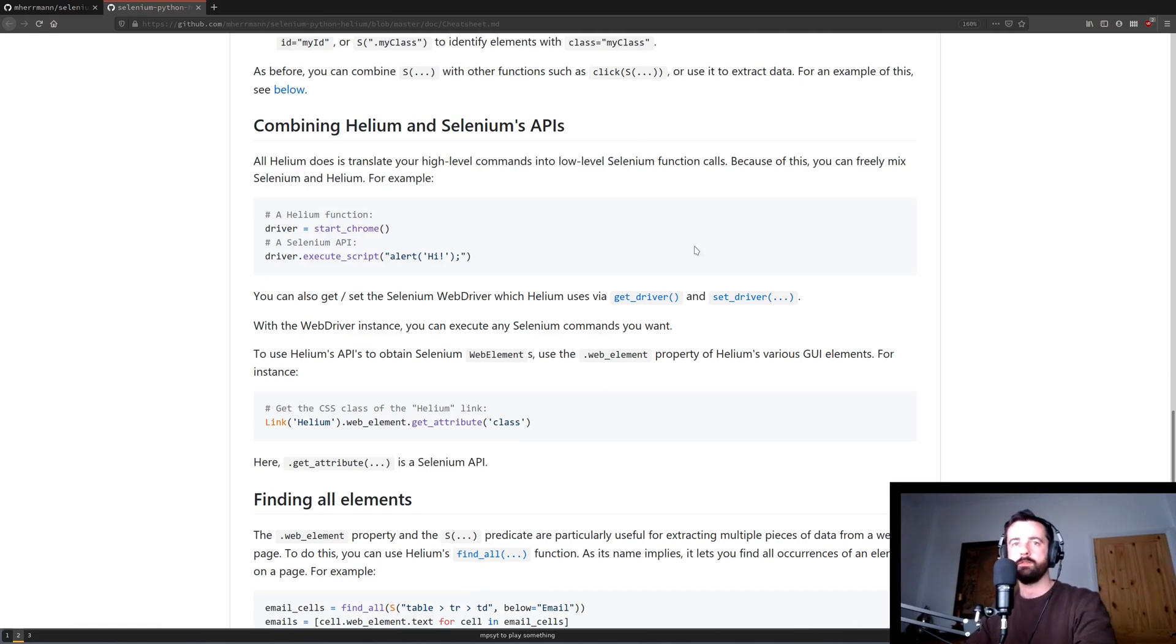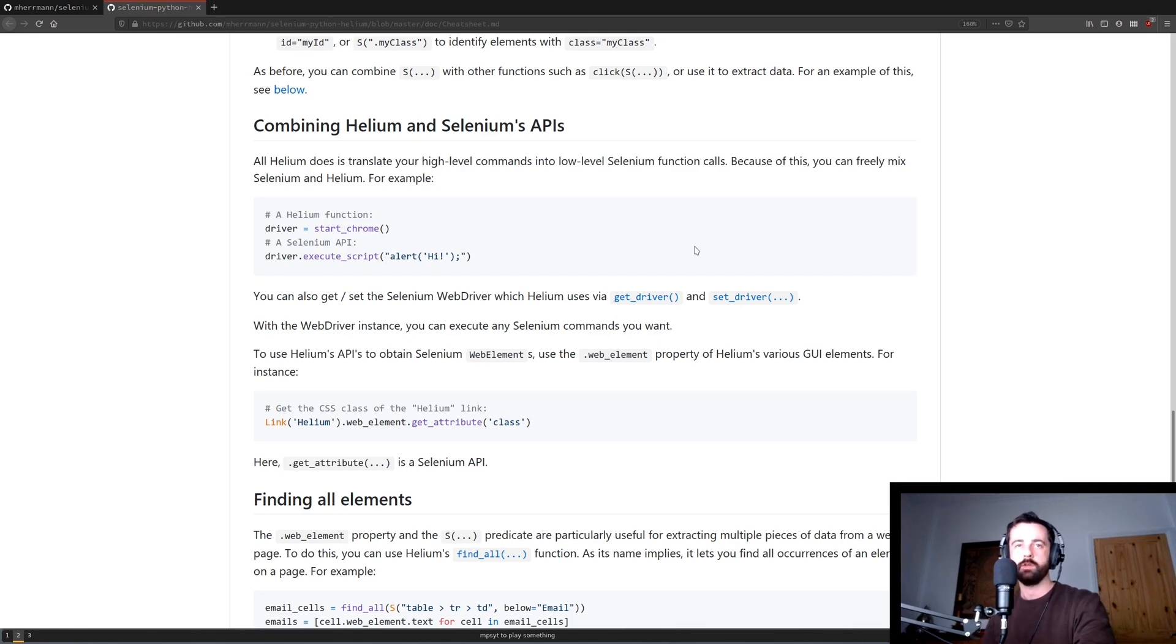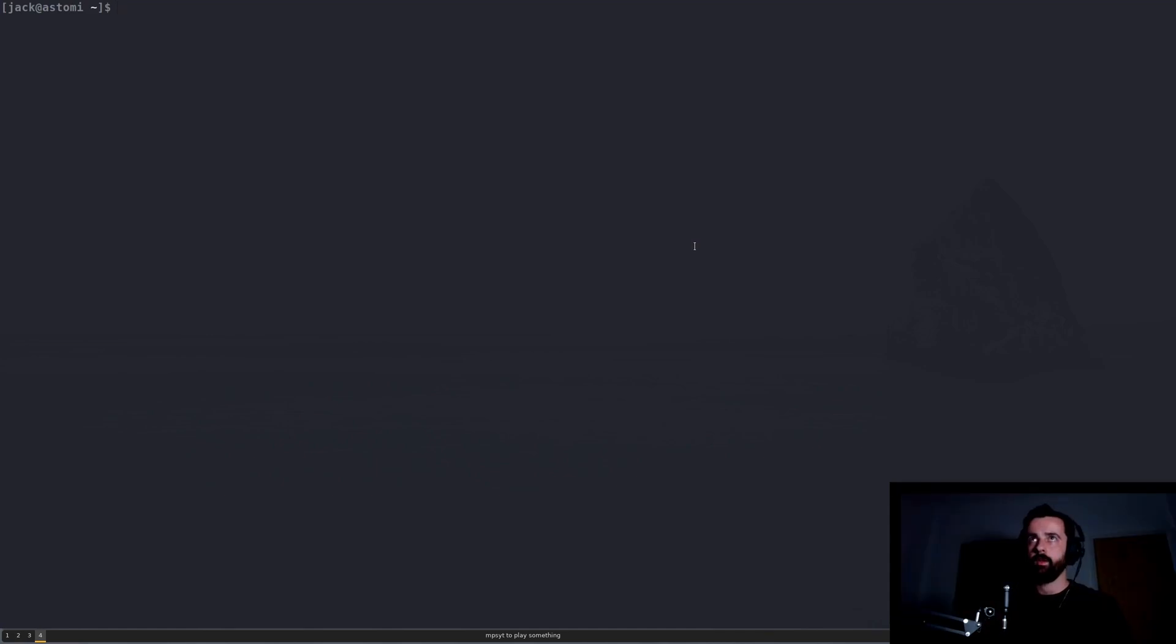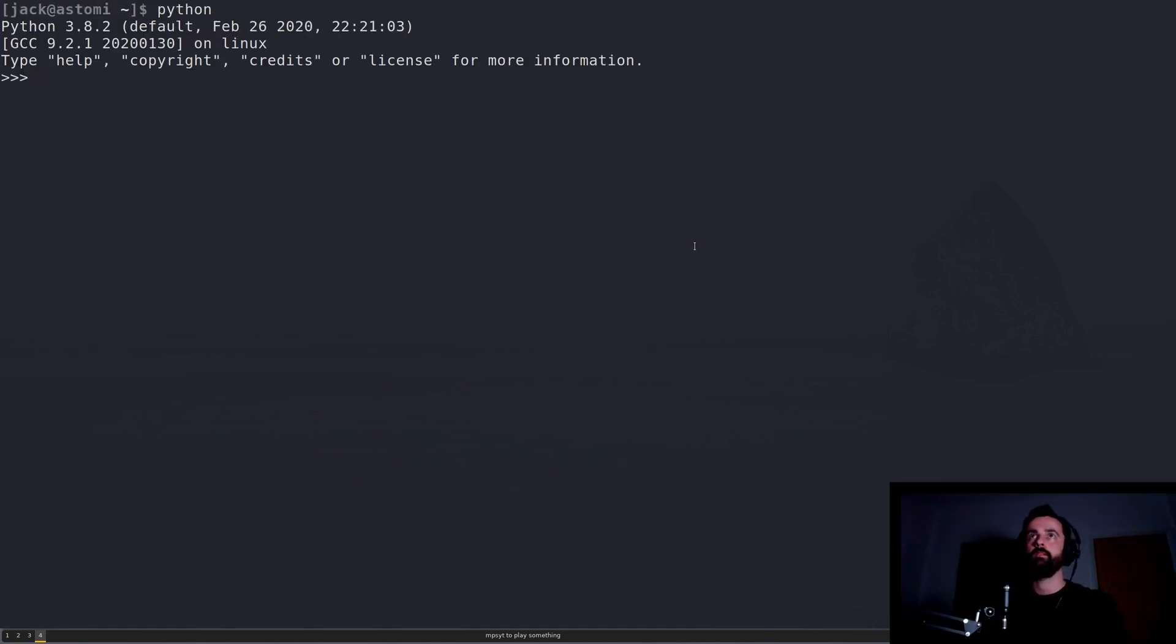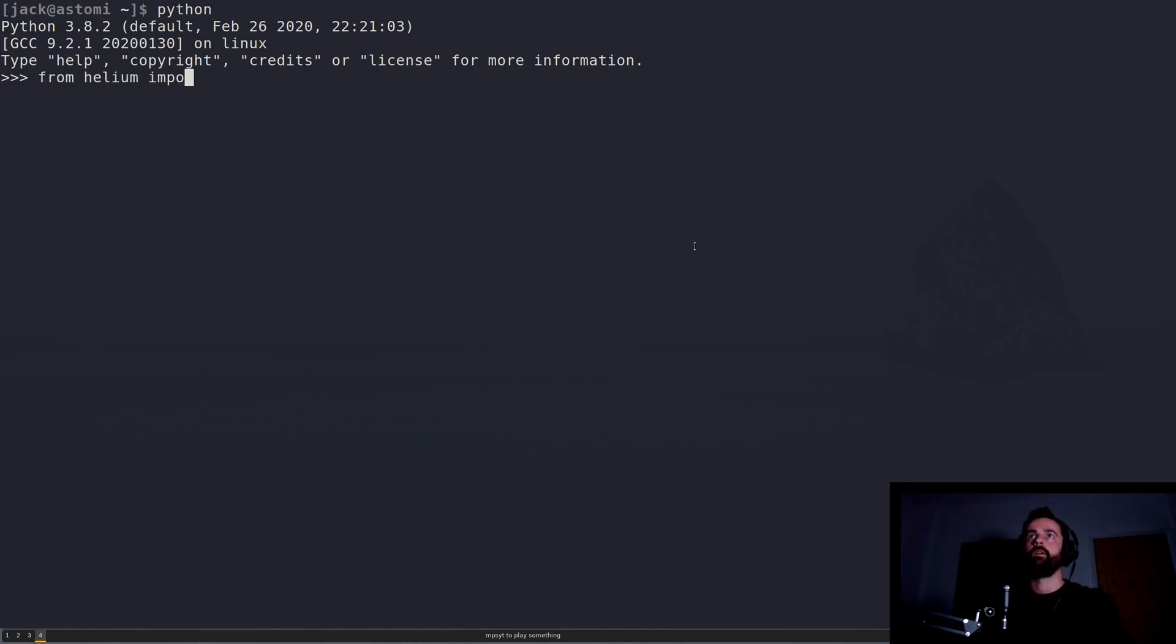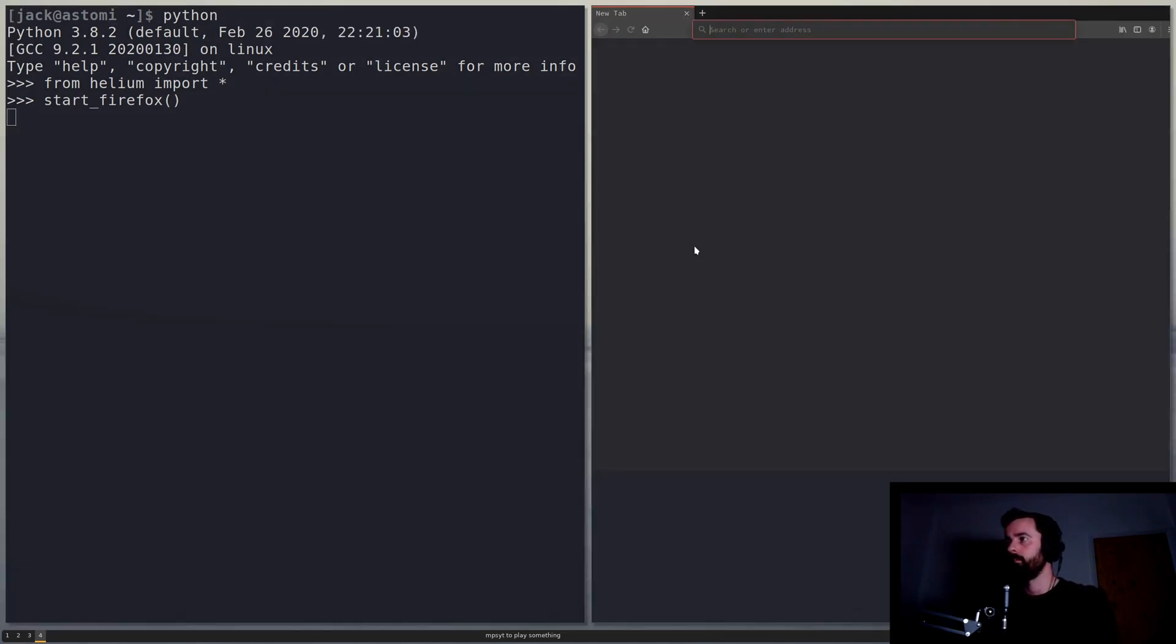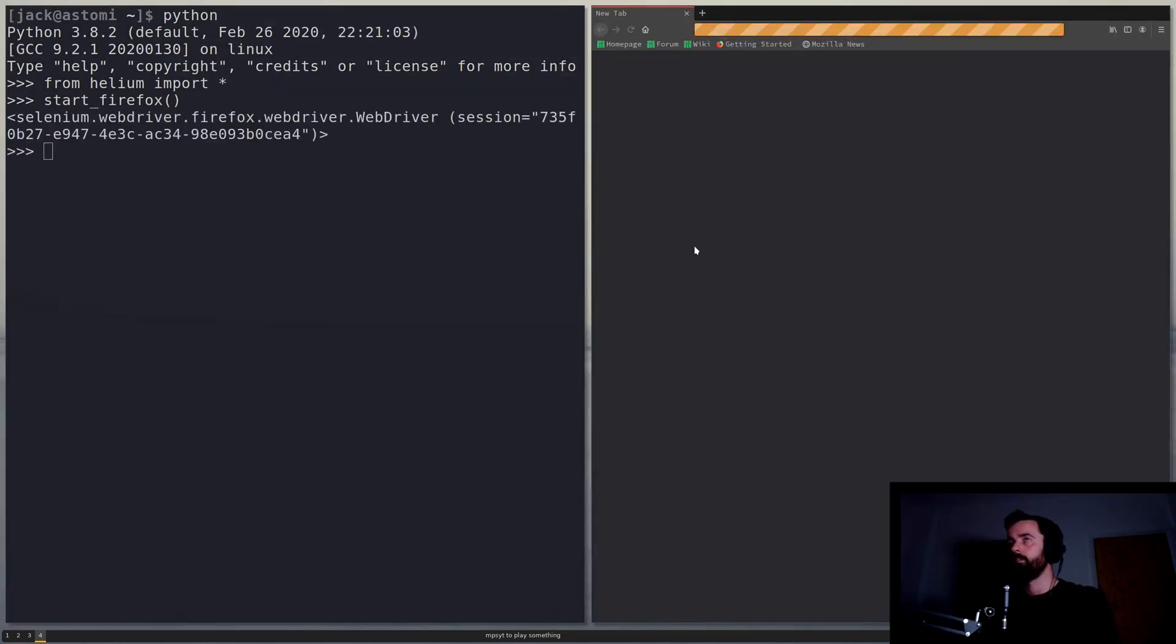So what I'll do now is I'll run some of this so you can see how it works and then I will show you a couple of short scripts that I've already written. So if we open up our terminal, make this a bit bigger and open up the Python interpreter and we do what we just saw from Helium import everything and then let's do start Firefox and this should load up our browser for us. There we go.